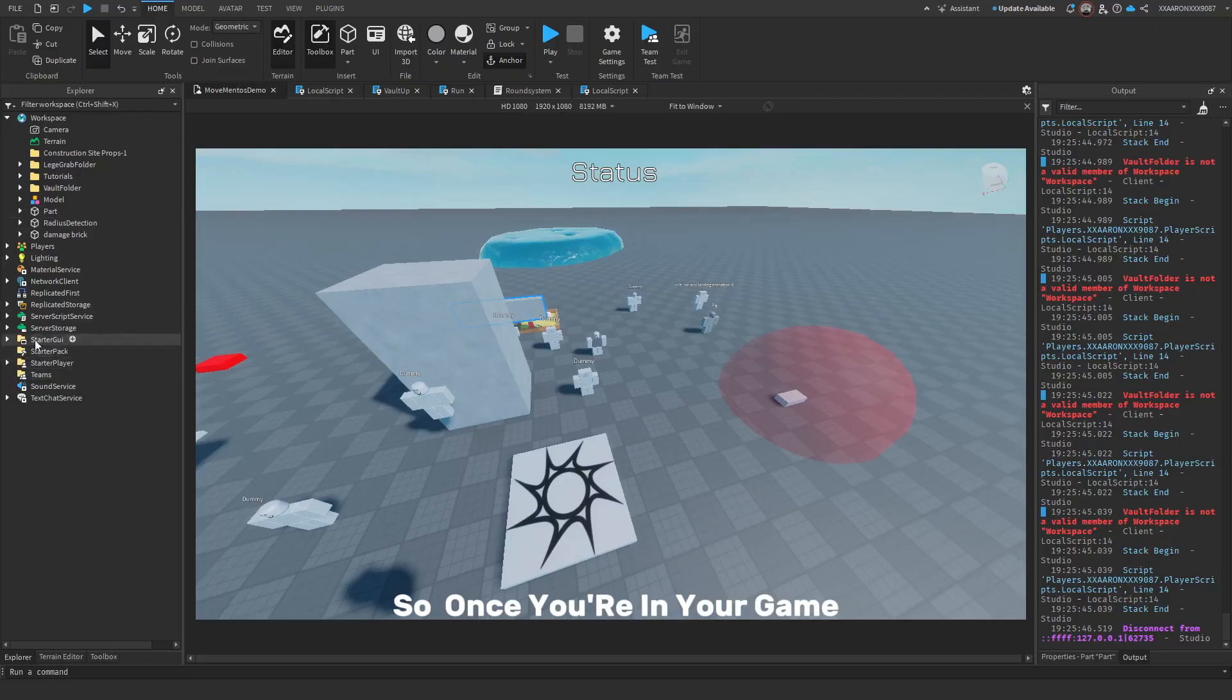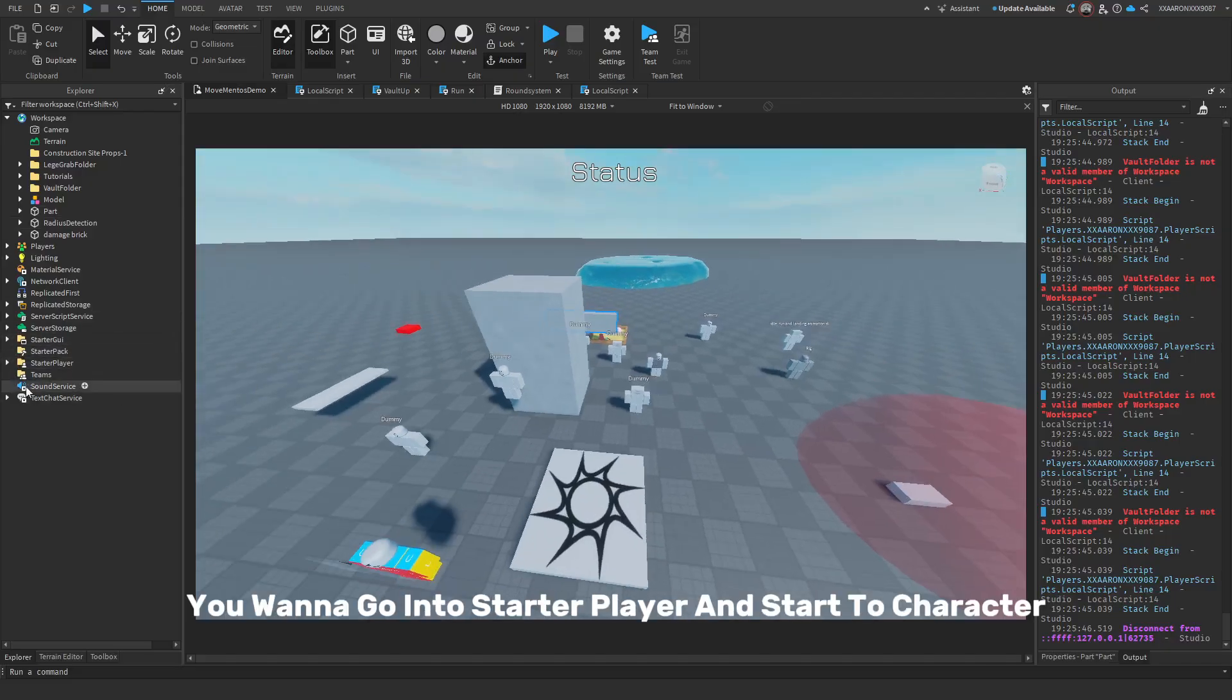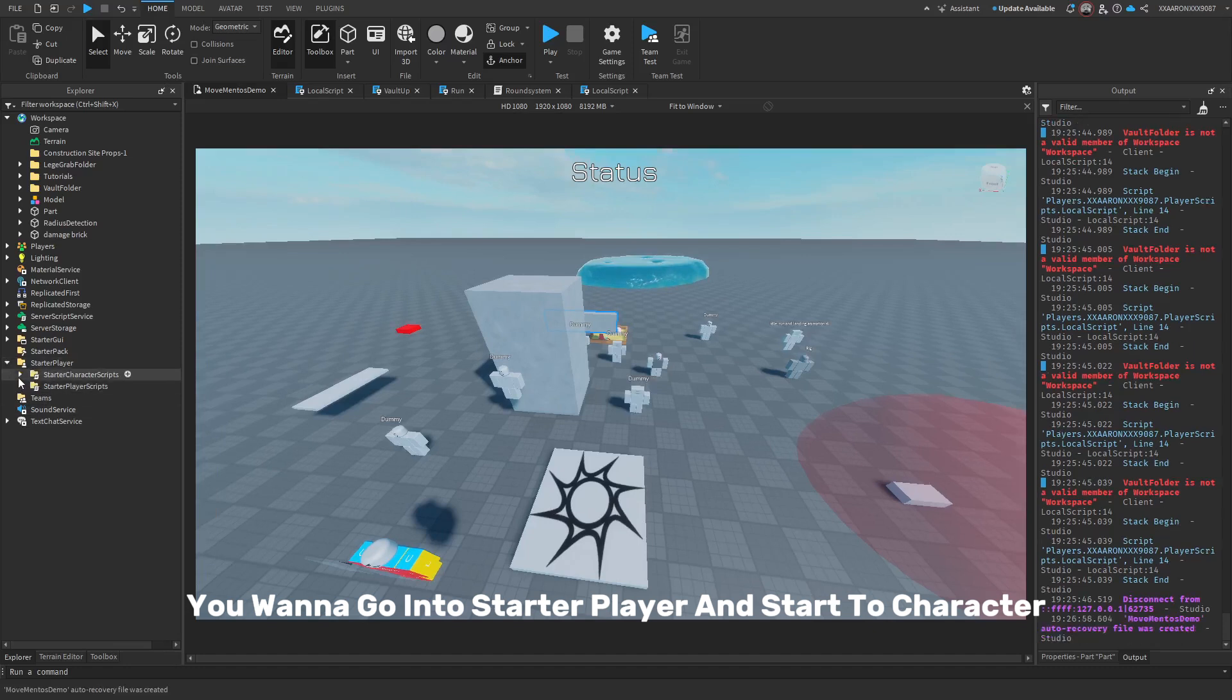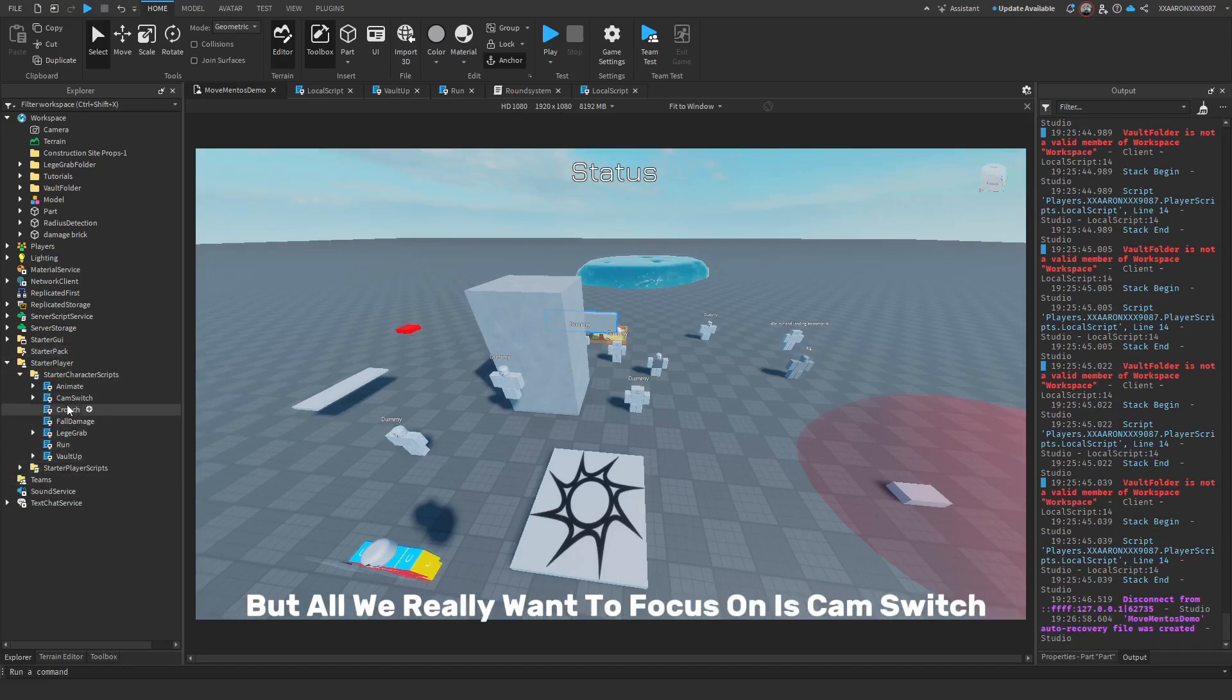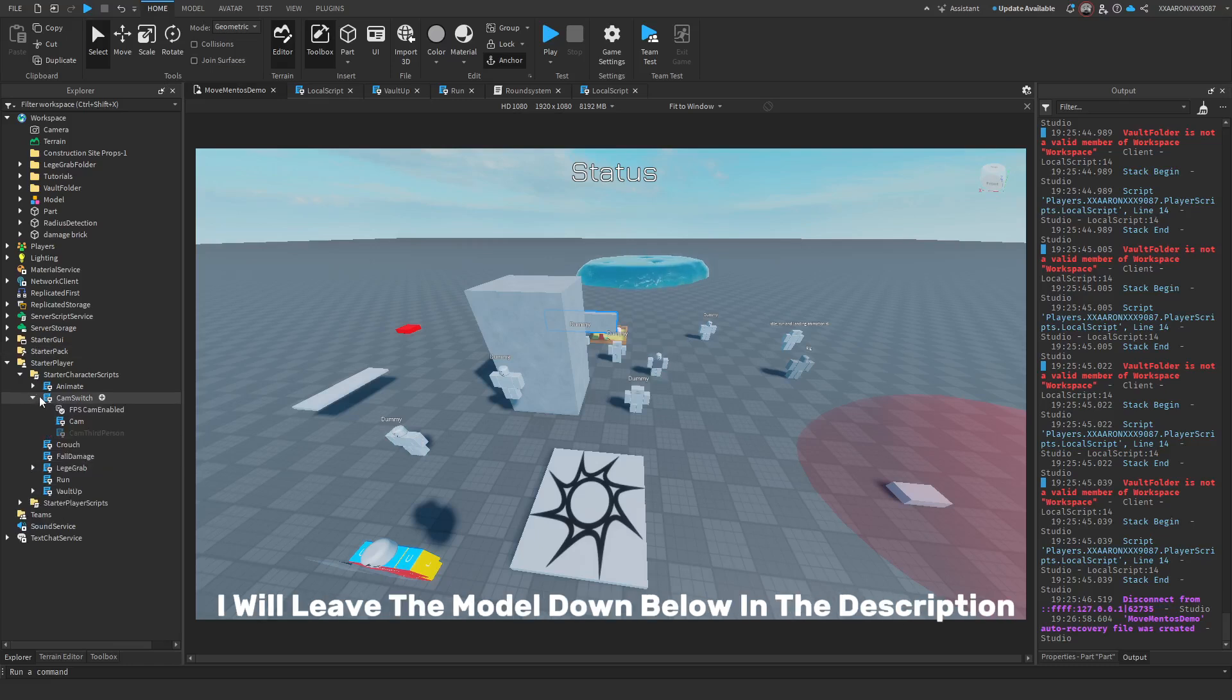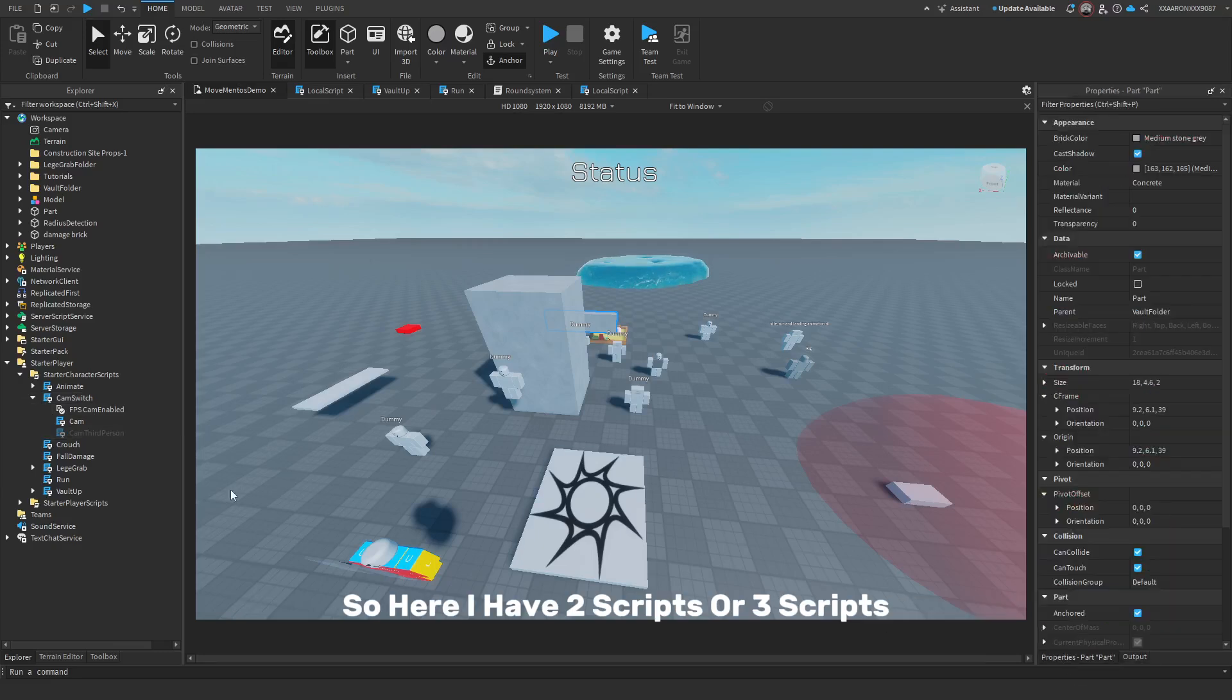So, once you're in your game you want to go into StarterPlayer and in the StarterCharacterScripts you'll see that I have a whole bunch of scripts, but all we really want to focus on is CamSwitch. I will leave the model down below in the description. So here I have two scripts, or three scripts.